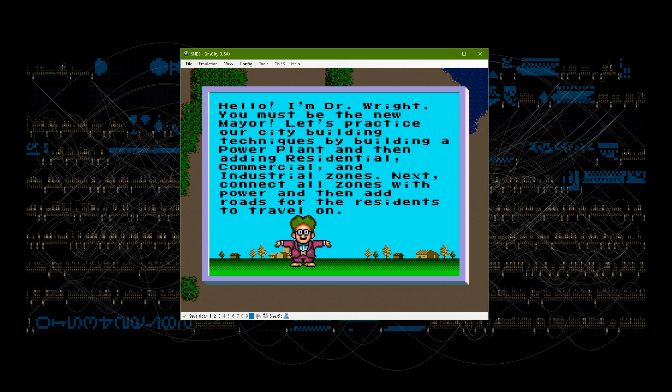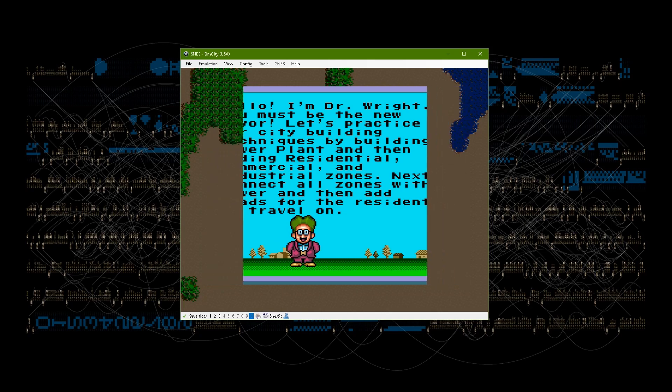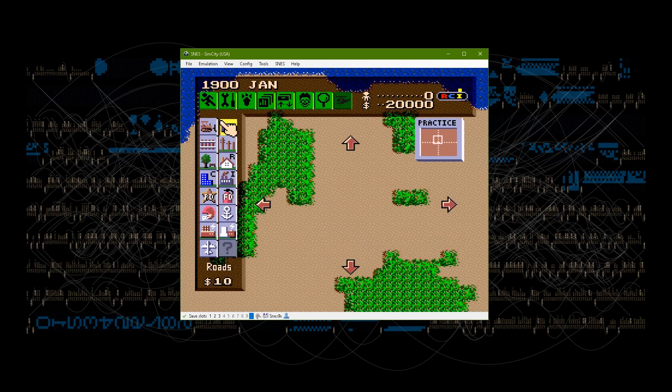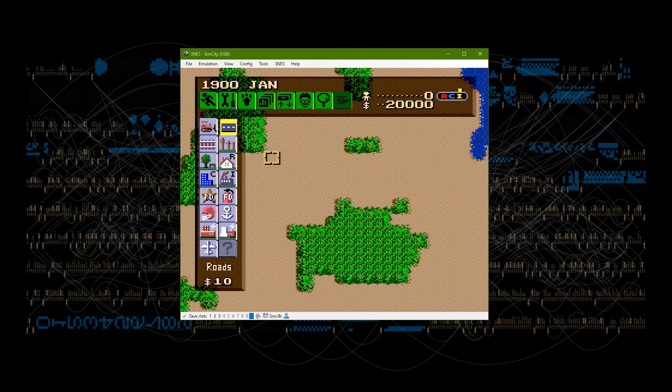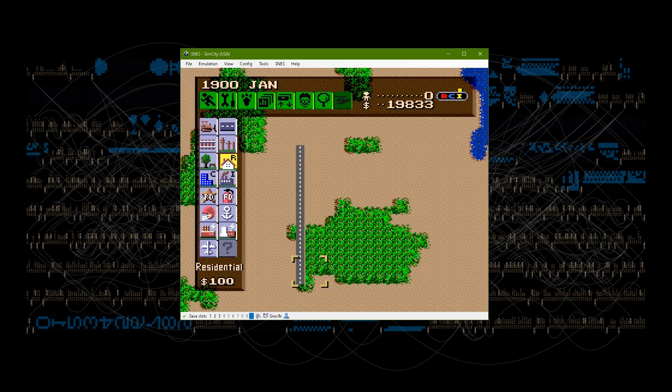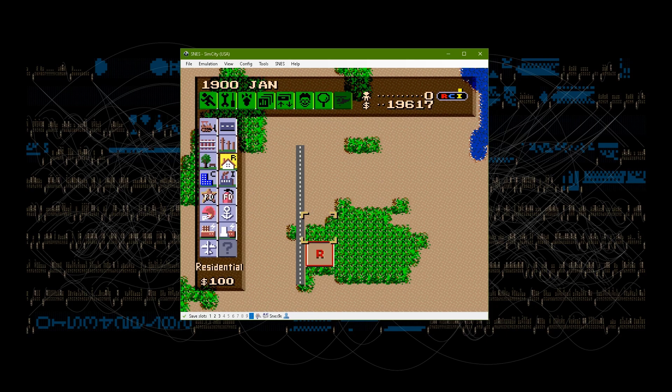Some people have told me they didn't like the controls compared to using a mouse on the PC versions, but I always liked it. I found it much easier to draw straight roads with the d-pad, and once I got used to jumping to the menu and scrolling around the map, I thought it was really nice.